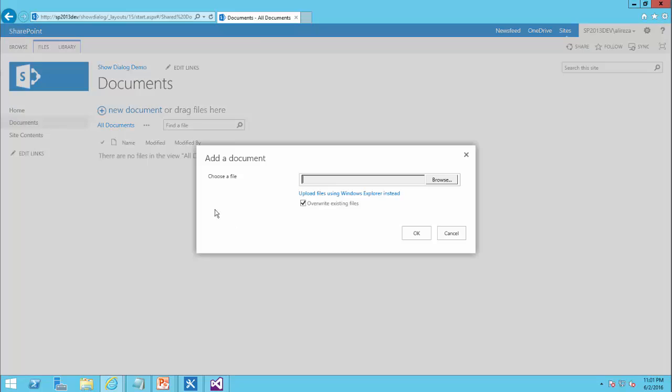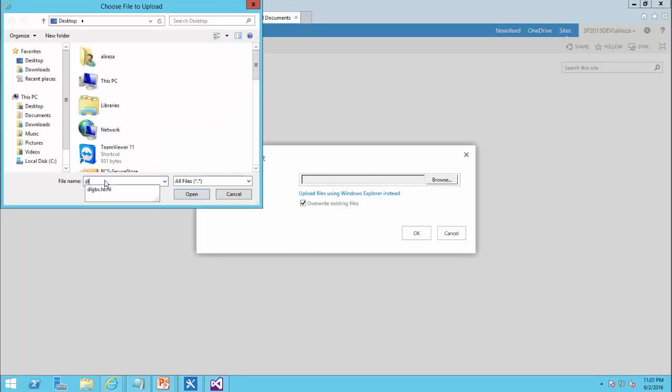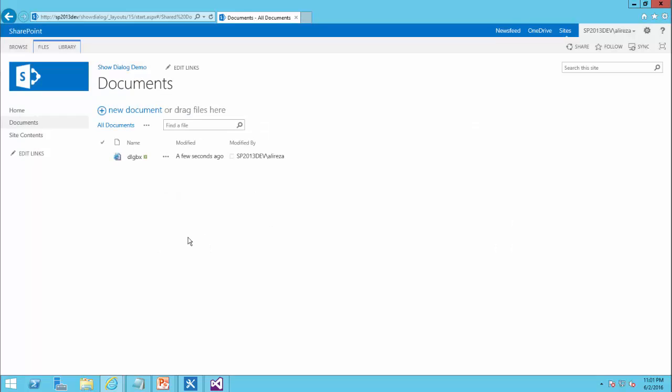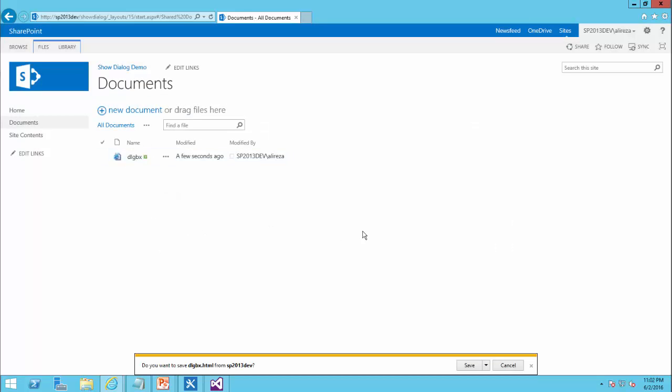And now I would like to upload the document. This is the file that I have. I click on OK. And when I click on it, it actually doesn't show the file. It tries to download it. This is the default SharePoint setting.